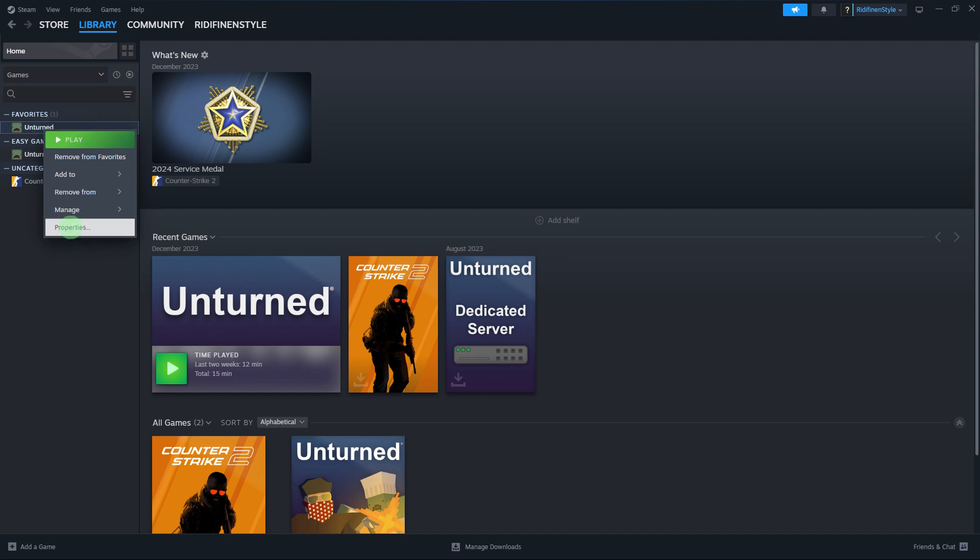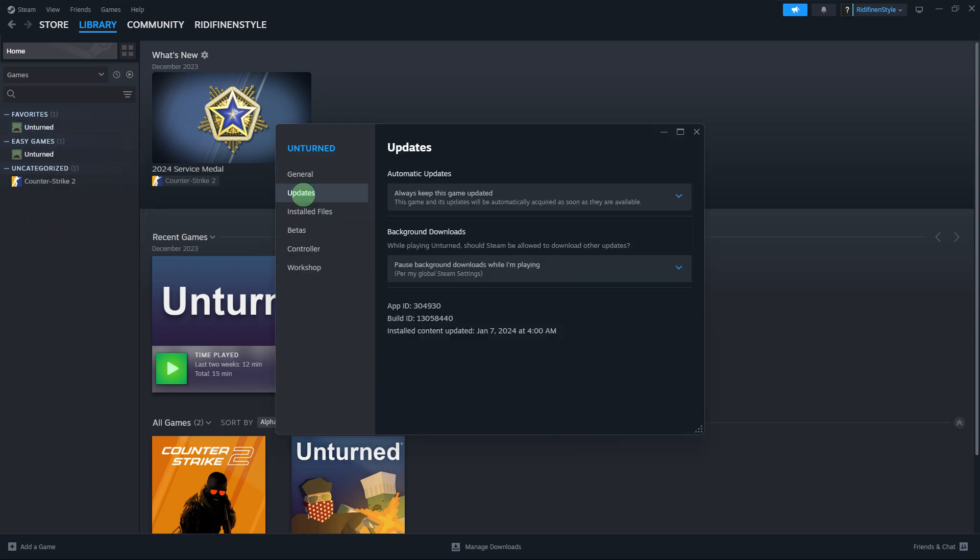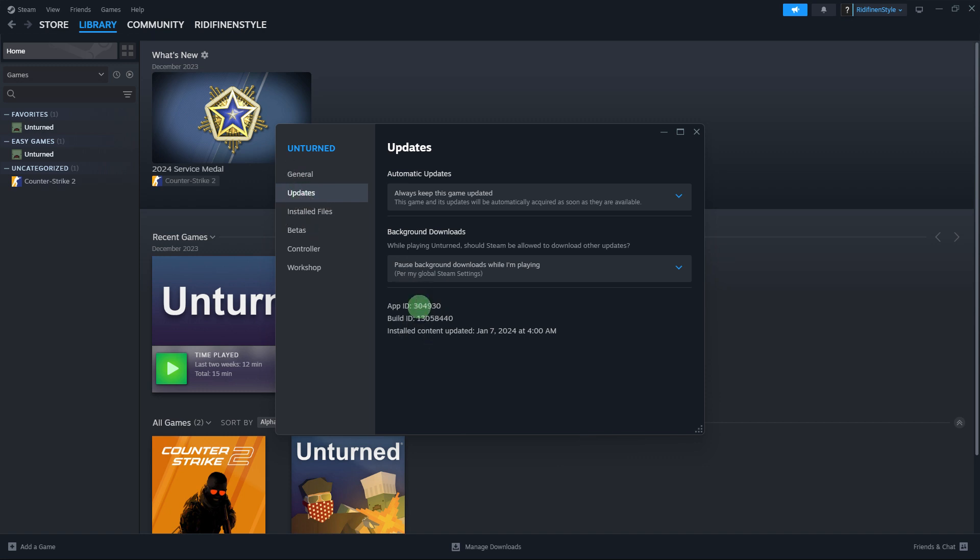Choose properties and go to the update section. Copy the app ID of the game from this section.